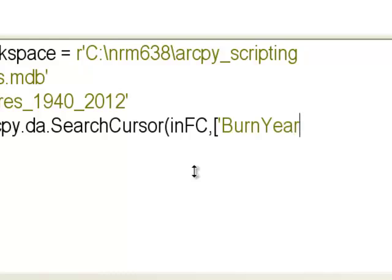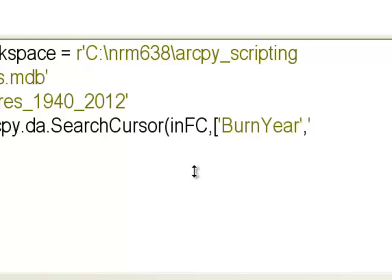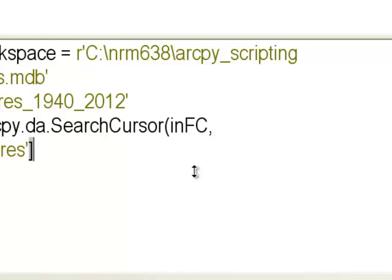In this case I'll retrieve just two fields: the first item in the list will be BurnYear, and then the second one will be Hectares. So that will create our search cursor.